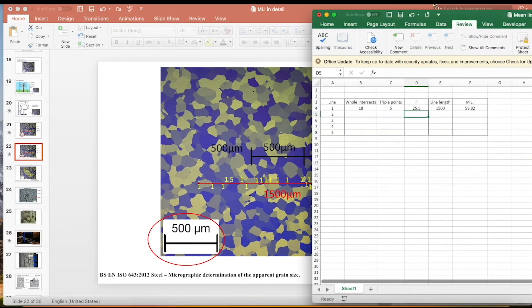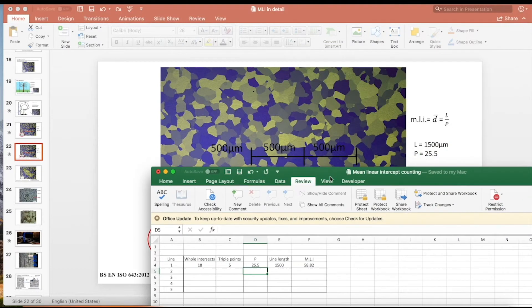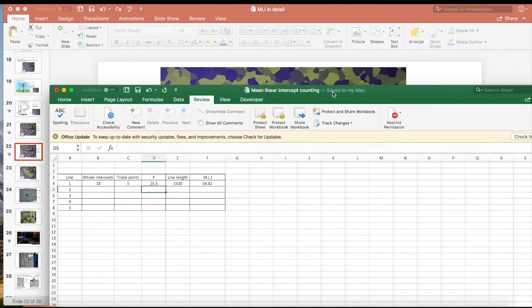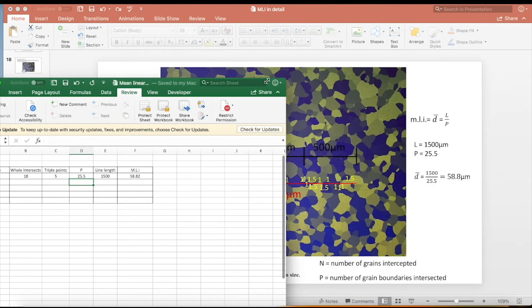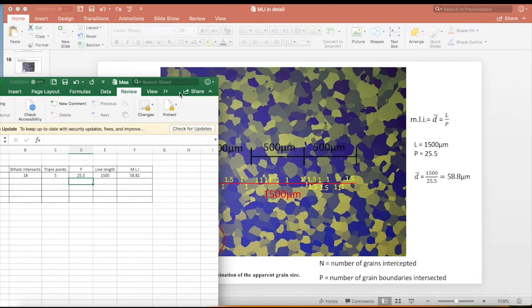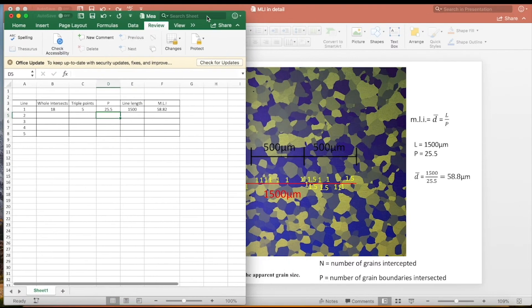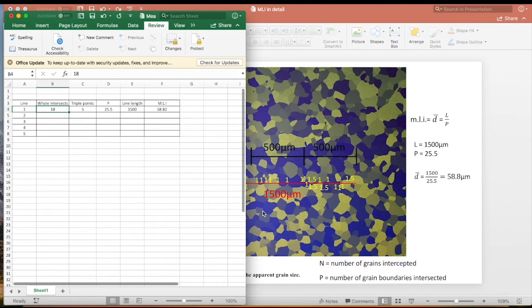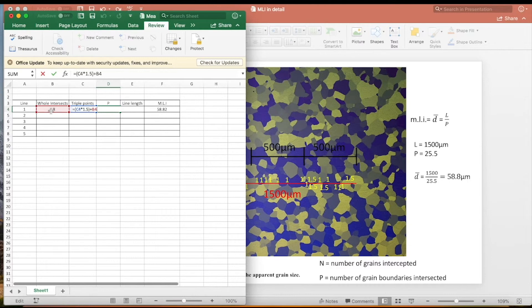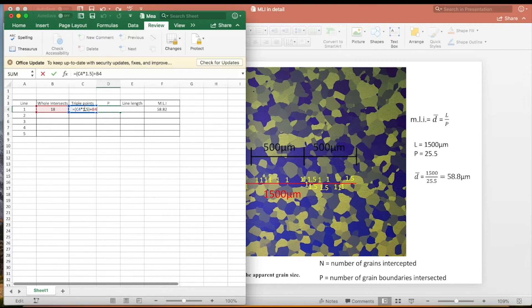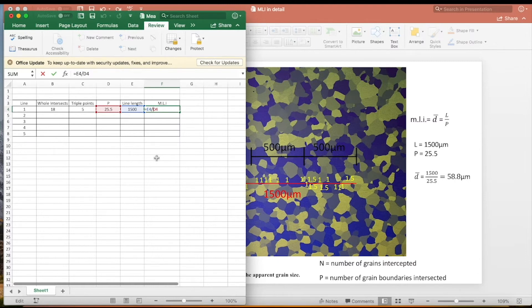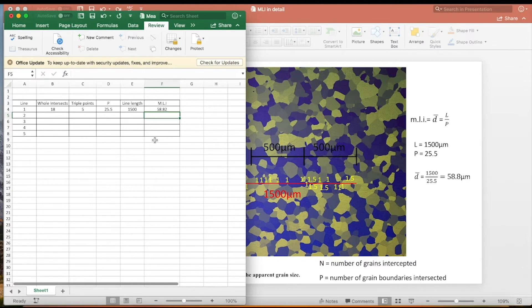Now one way I would set this out is if you've got a spreadsheet here, you can have a spreadsheet on the other side of the screen and you can count the number of intercepts and put that in. So in this case I've said line one and it's 18 intercepts. You can count the number of triple points and set up a simple equation to say P, which is the number of grain boundaries intersected. The whole number of intercepts or intersects - we've got 18. Triple point is 5. So P equals 18 plus the number of triple points multiplied by 1.5. And you should go back to the previous video if you don't know why that comes about. In this case we know the length of our test line is 1500 micrometers, and the mean linear intercept is simply dividing one by the other. So if you set yourself up a table, it might be easier for you to do this method. And again, you can start to see how time-consuming this method can be.